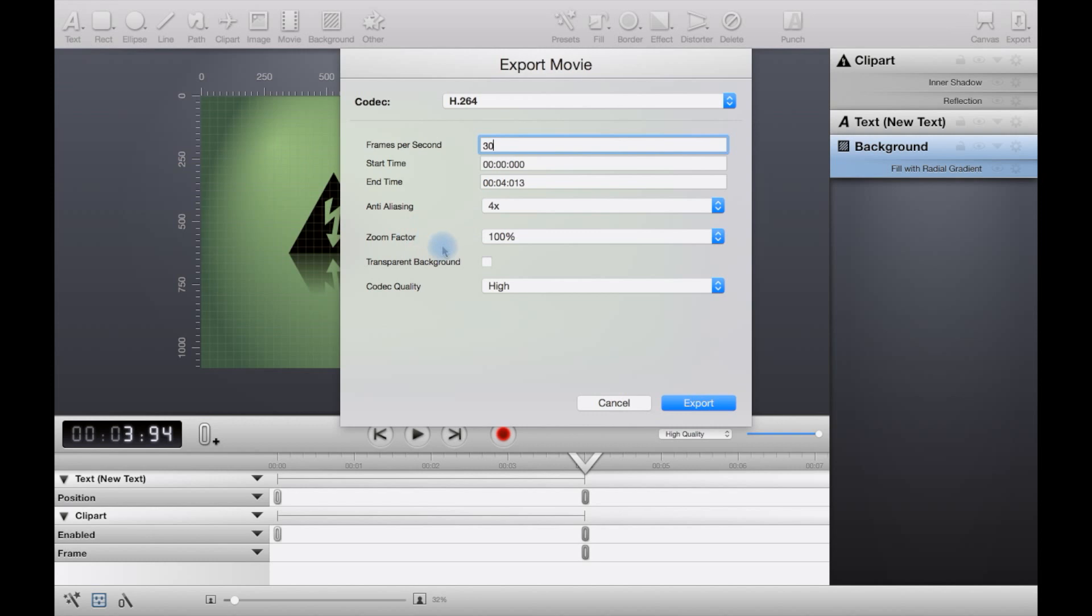You can also adjust the zoom factor, and if you don't want a background, you can actually apply a transparent background.